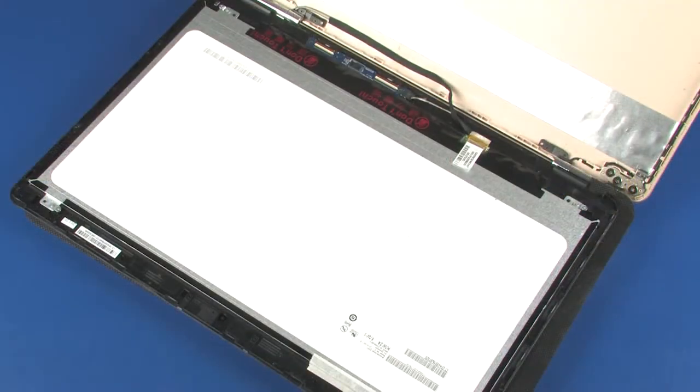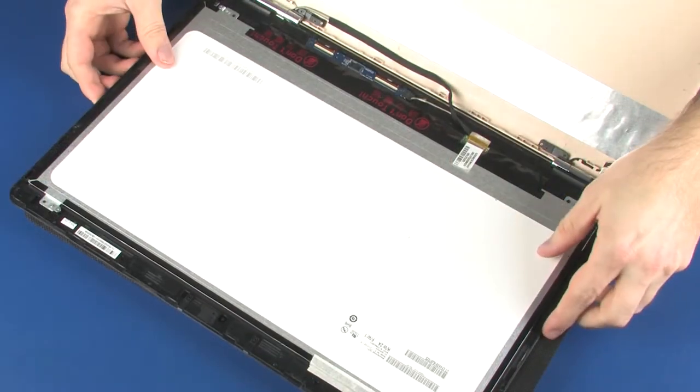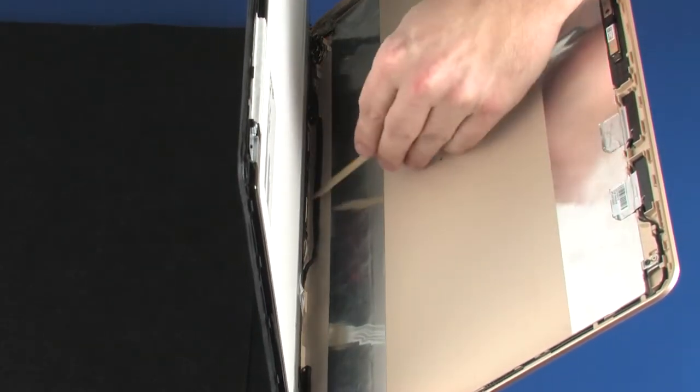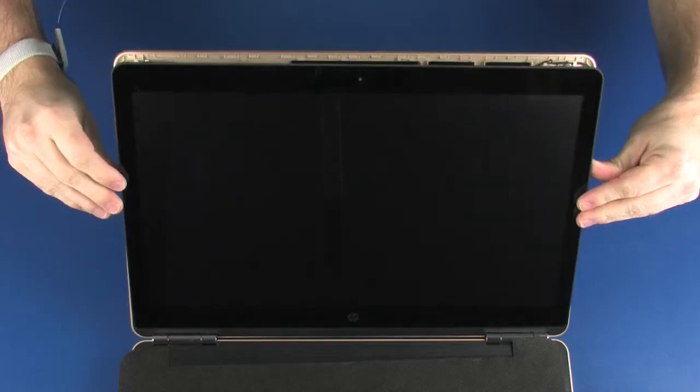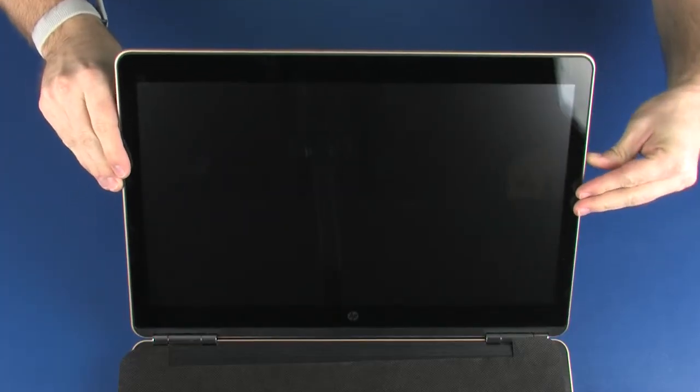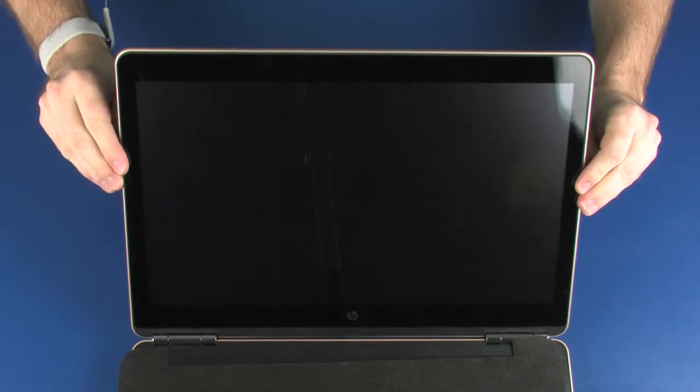Lift the display panel and place it into position on the display enclosure. Important: Ensure the display panel cable is properly routed as the display panel is placed into position.